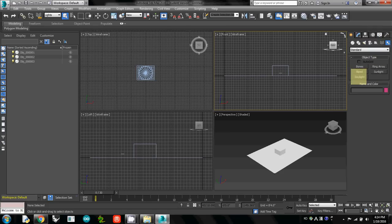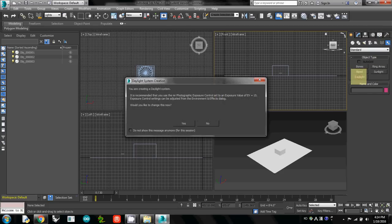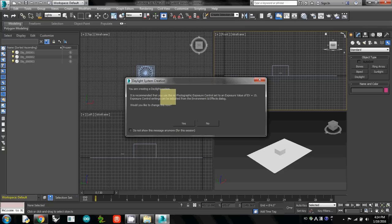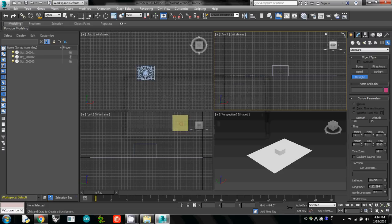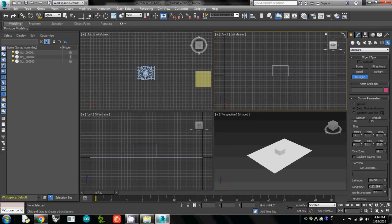So here I click daylight, and then it says it is recommended that you use the MR photograph. Would you like to change this now? Then I simply say yes, meaning that MR means we need to use mental ray rendering engine, because internally 3ds Max uses MR engine to calculate the light brightness.